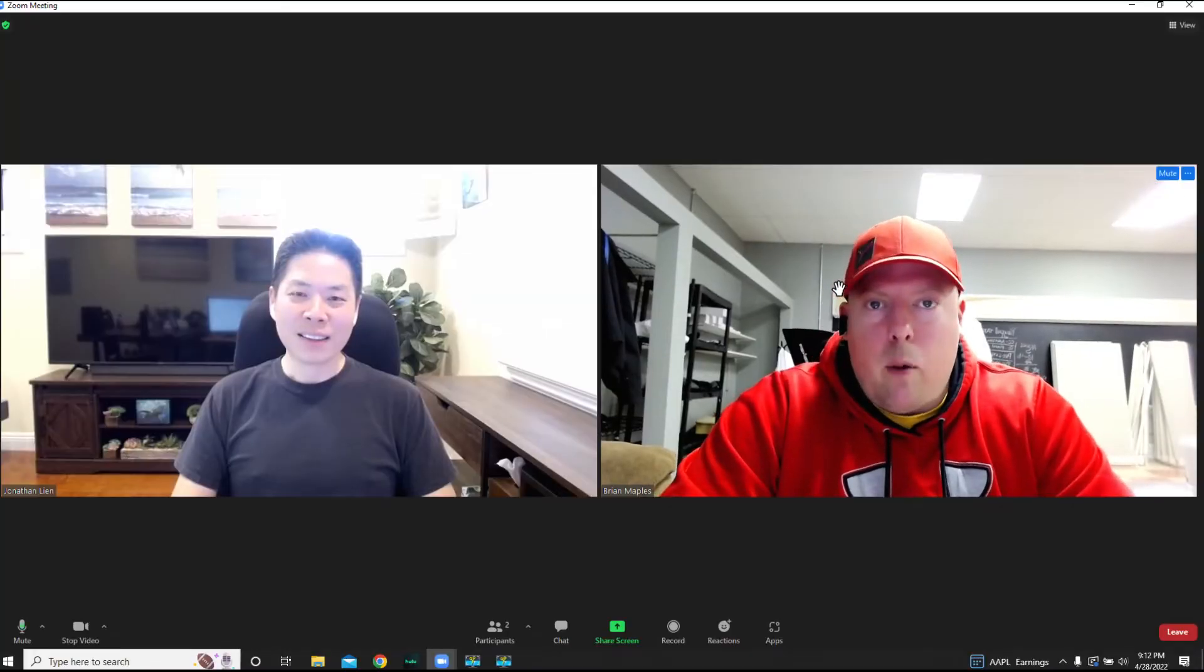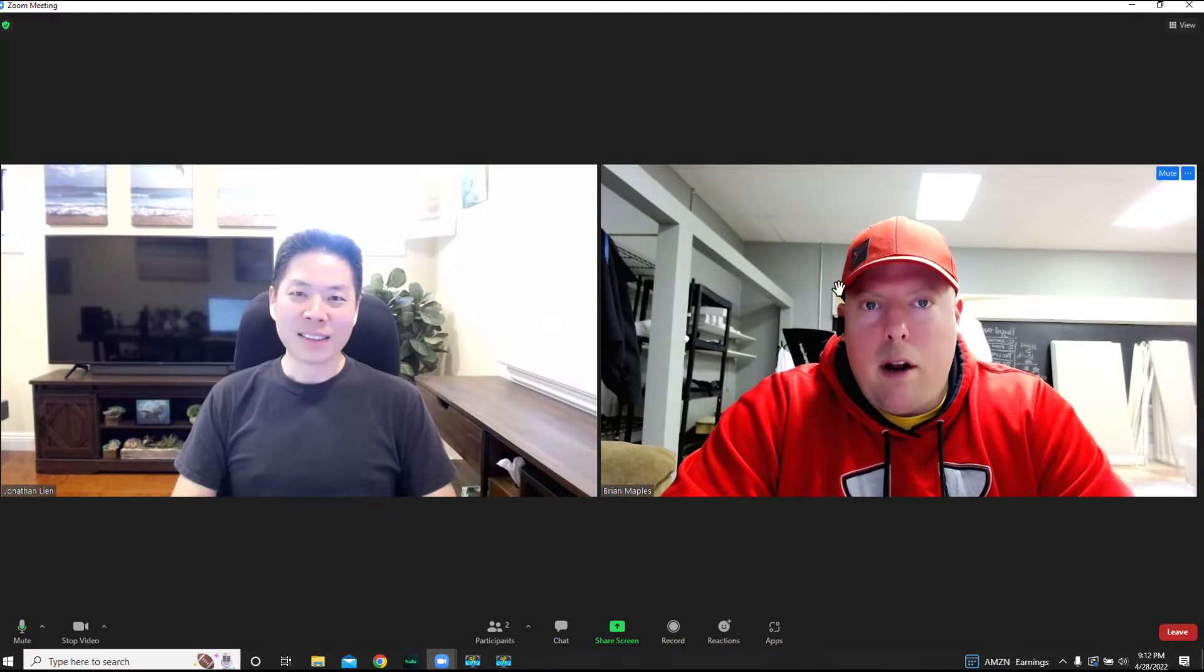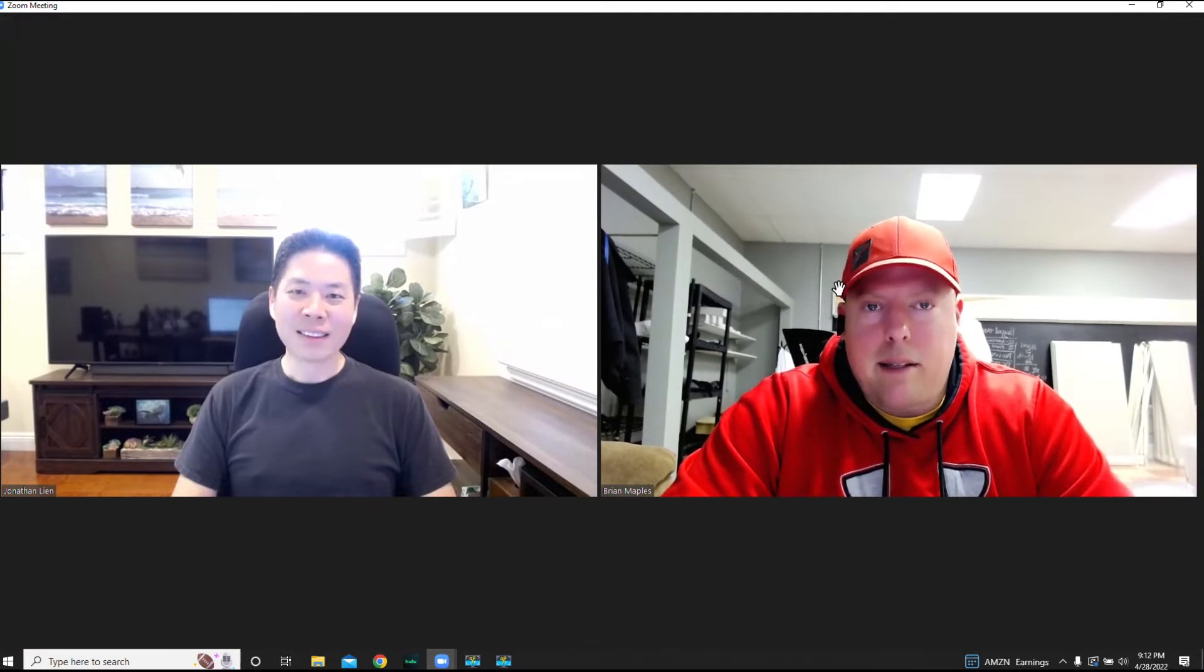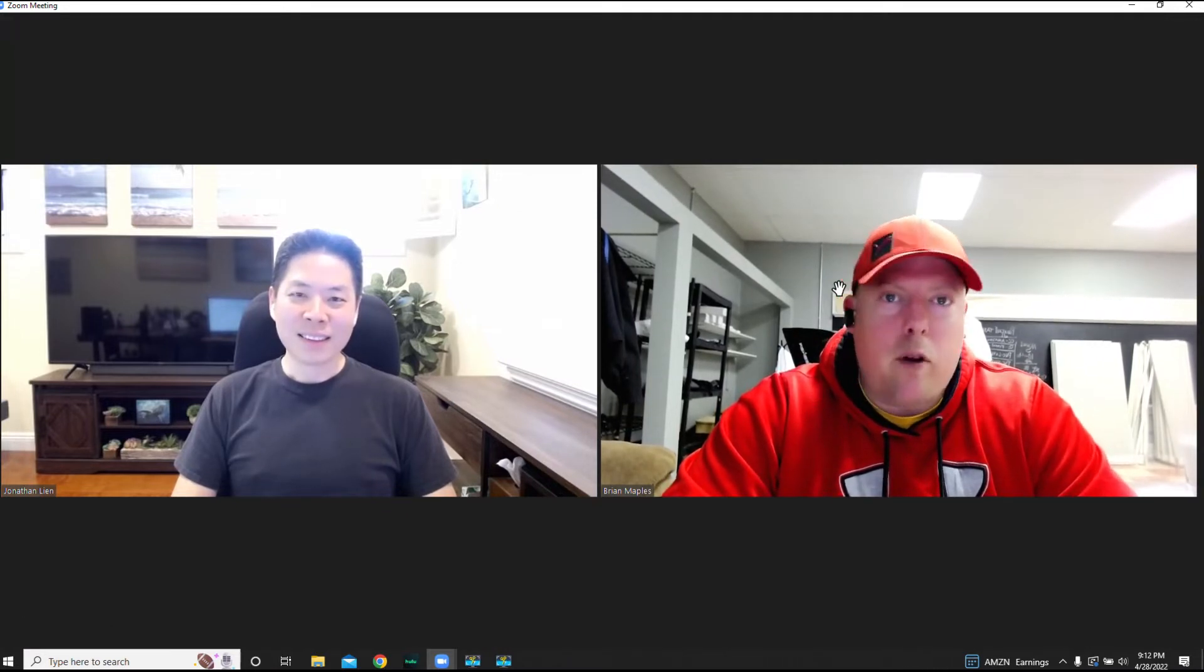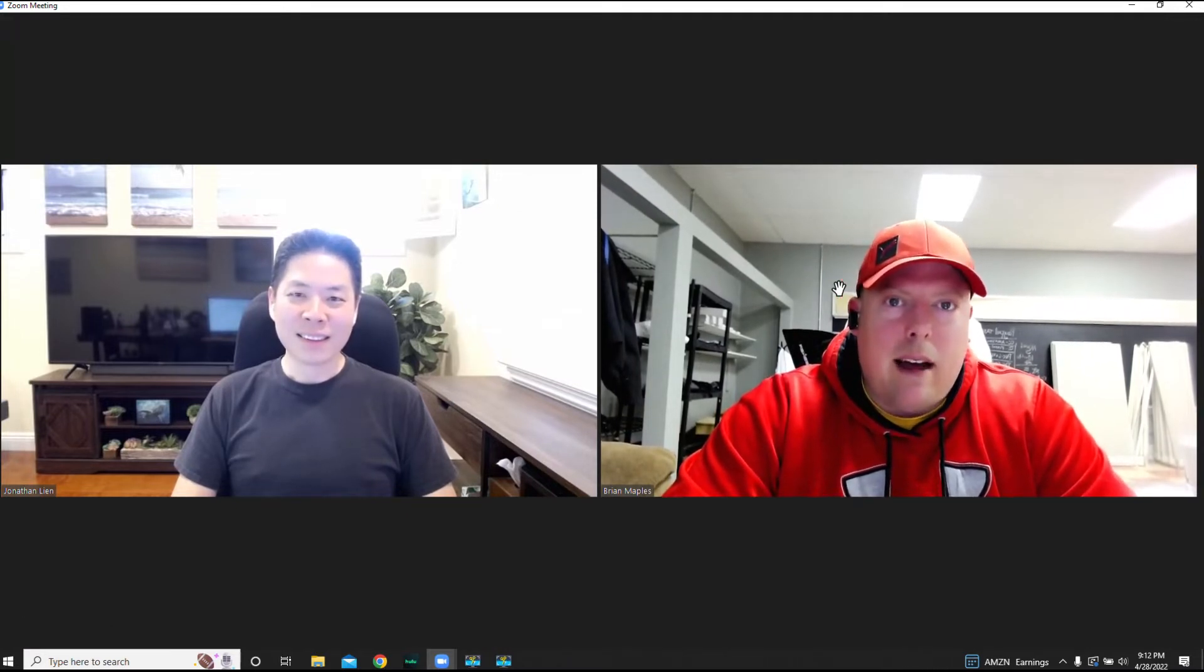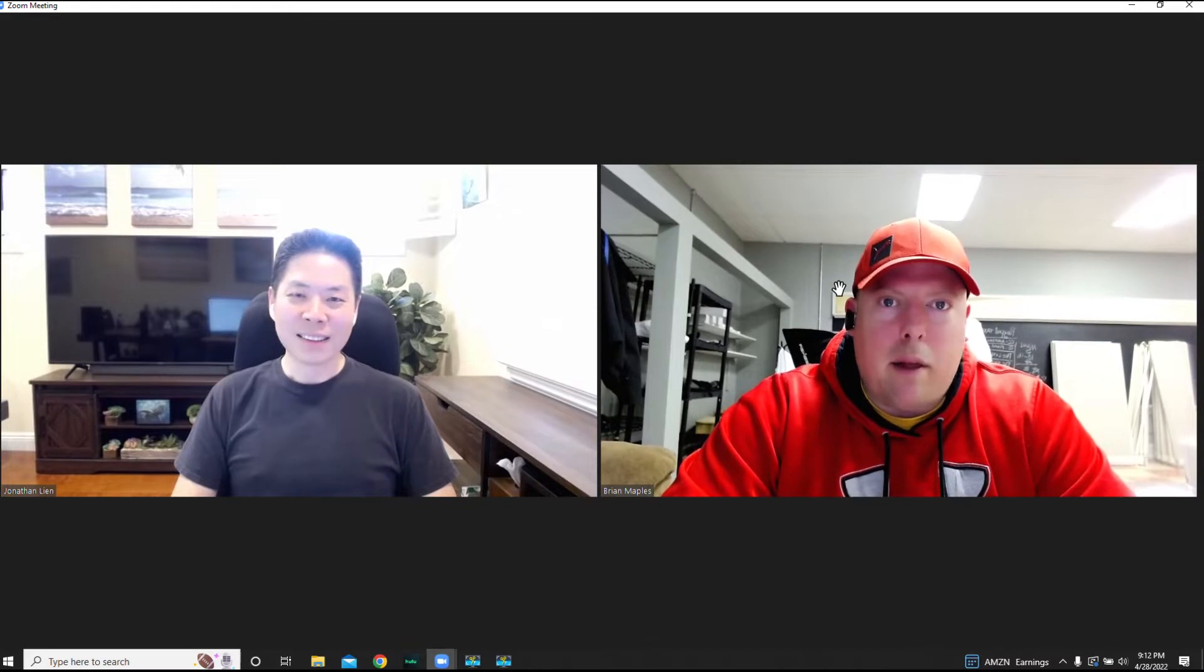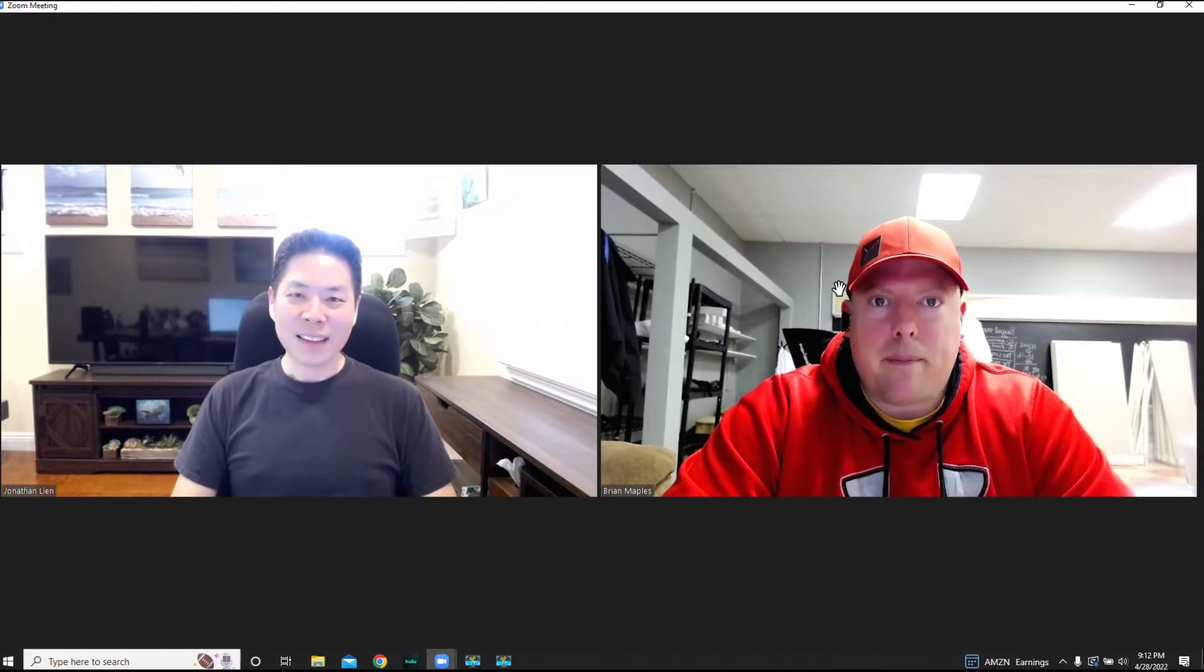We're here with Jonathan Lien, and this is Brian Maples. We're going to do an interview. How are you doing today, Jonathan? I'm doing great, thanks for having me, Brian. Yeah, thank you so much for coming. I really appreciate it.